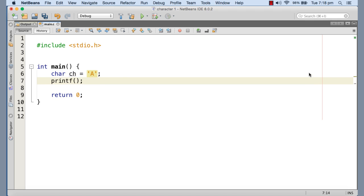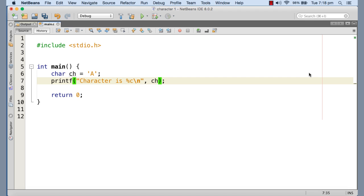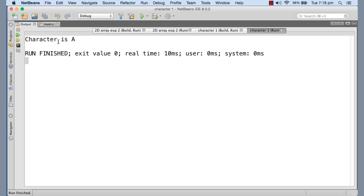Let me print the content of ch into the console so that it is printing capital A. The format specifier for character is percent C, and I am printing ch here. The format specifier for character type is percent C, which I have used here in order to print the content of ch. So the content of ch is going to be printed at this point. Let me execute. So here it is.